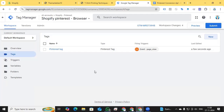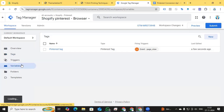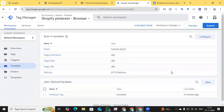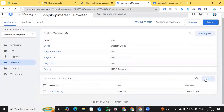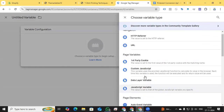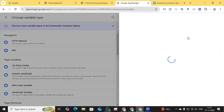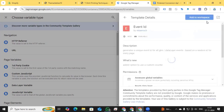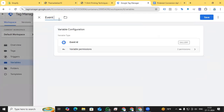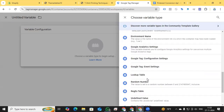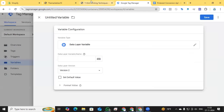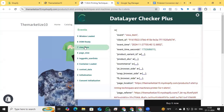Now it's time to create the required variables for the page visit event, add to cart, and checkout event. Note that Pinterest does not have a purchase event — they call it the checkout event. Go to the Variables section and create the required variables. Click New, then Variable Configuration, and first create the Event ID variable. Since it's not in the standard list, go to Template Gallery and search for 'Event ID'.